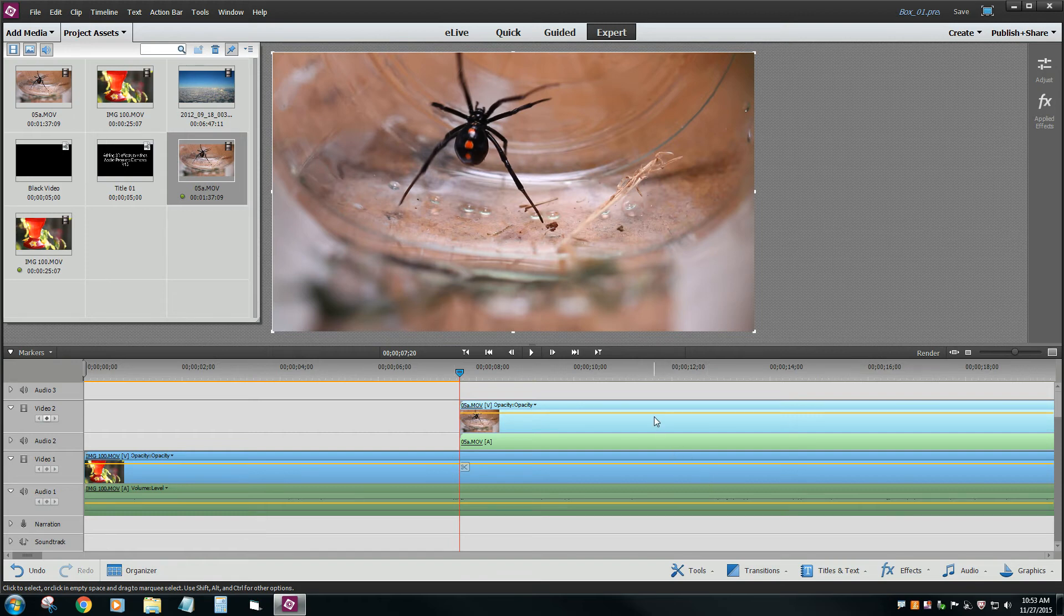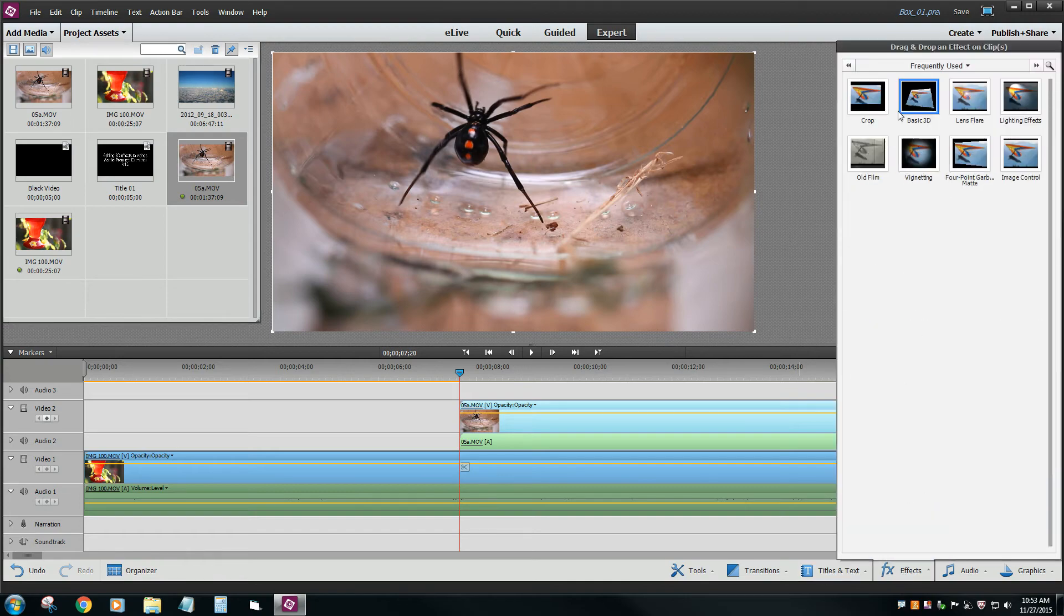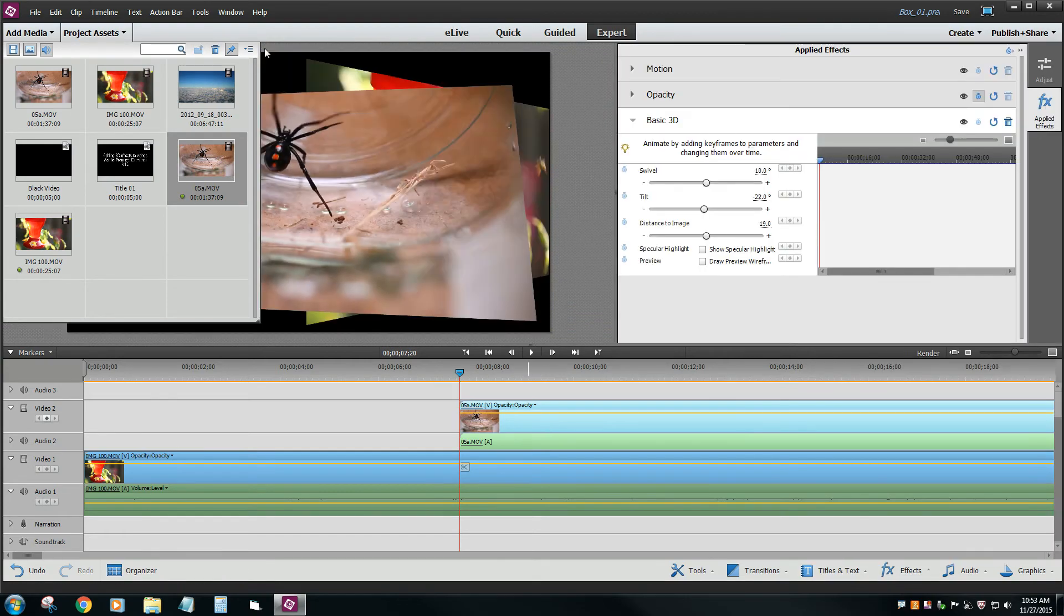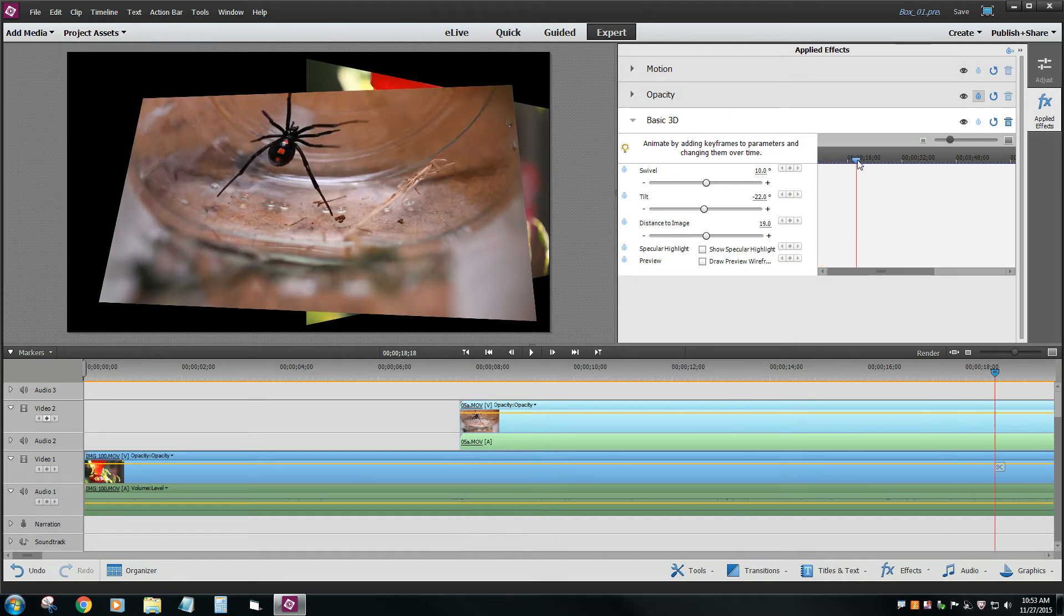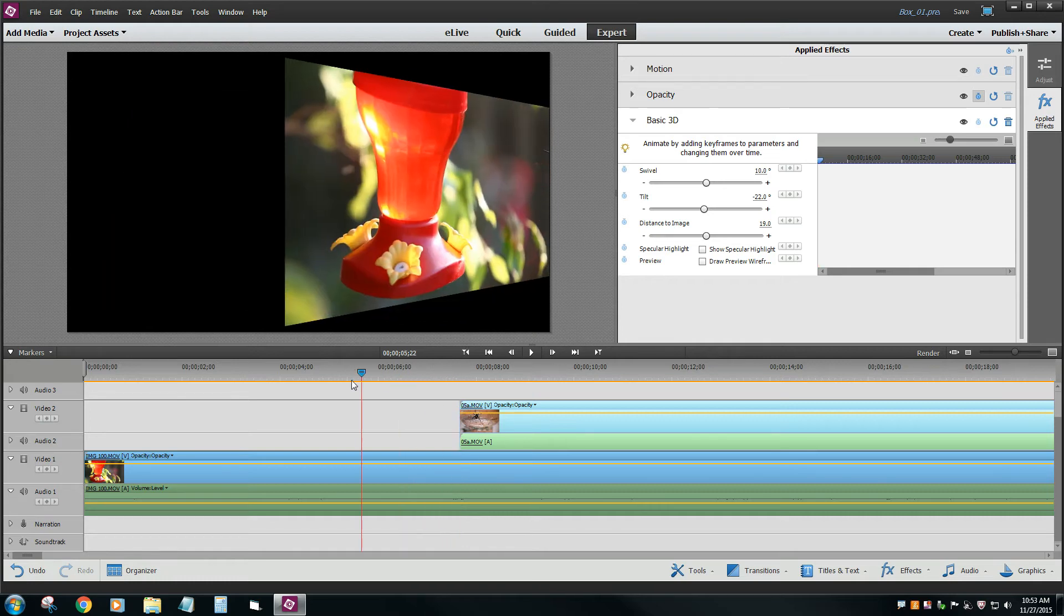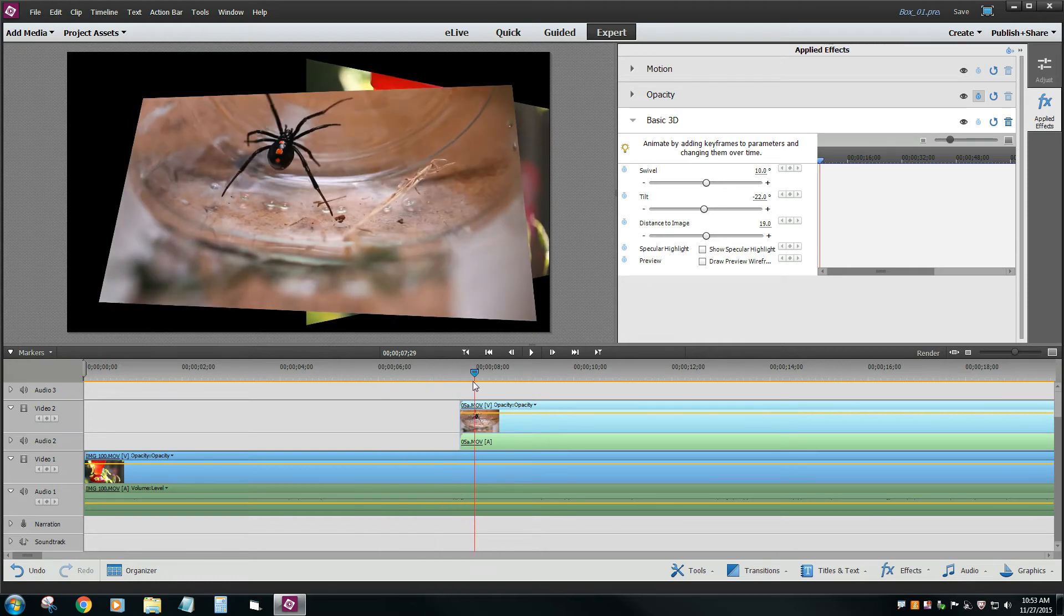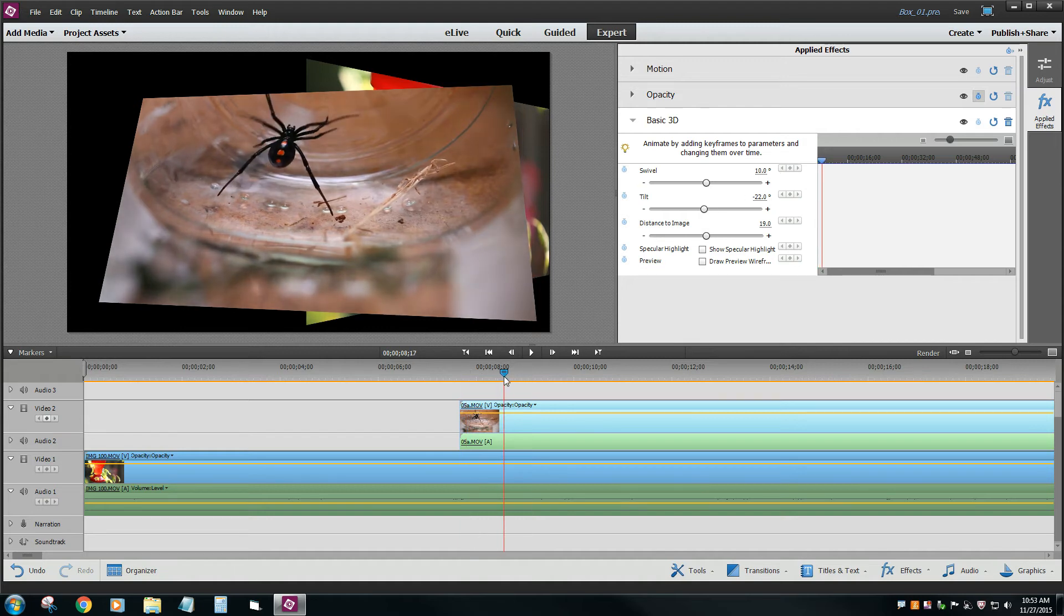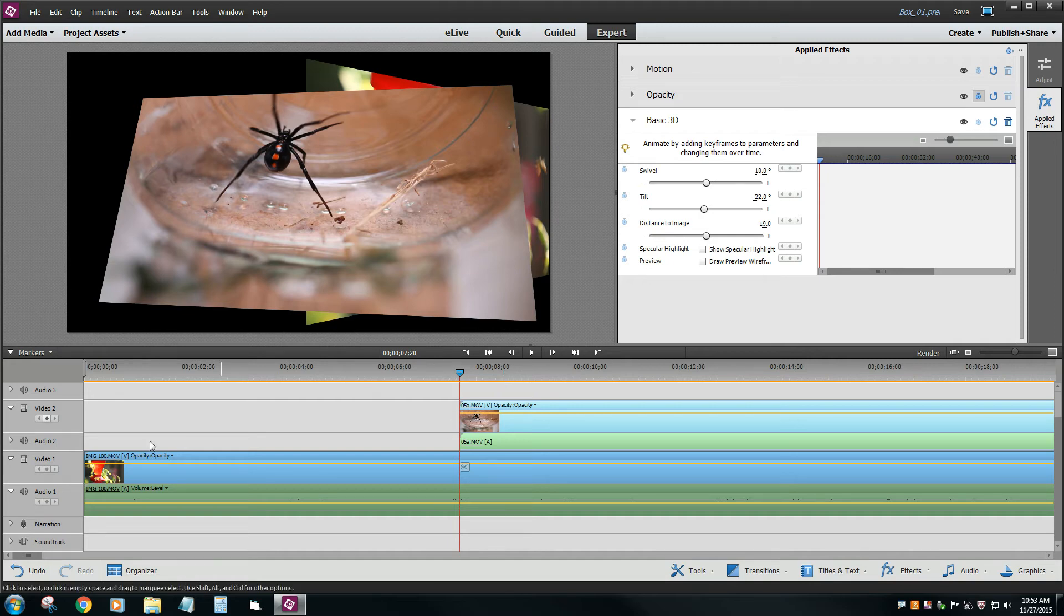So again, process is generally the same. Let's go to our effects, add a 3D, and you can notice how the spider there is always in that orientation. So here's where we want to change it. Let's go ahead to the very beginning. How to get to the beginning, just hit the page up to get to the very beginning of any of these video clips that you have. So the swivel here, let's just change it to say 90.